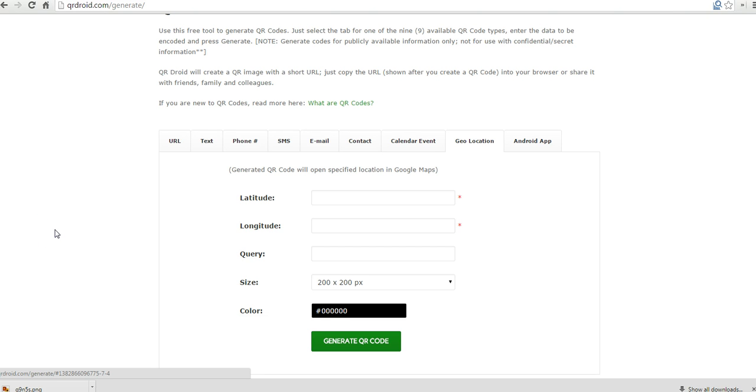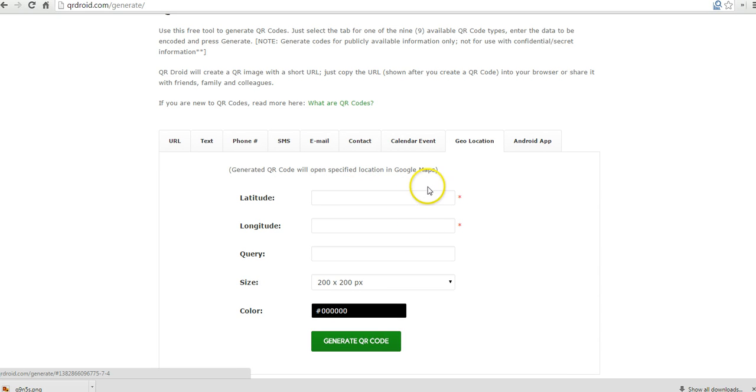So let's say you're hosting an event at a particular location. You can put in the coordinates and that location will open up in the person's Google Maps on his or her cell phone. So, great little tool. You can find it at qrdroid.com.